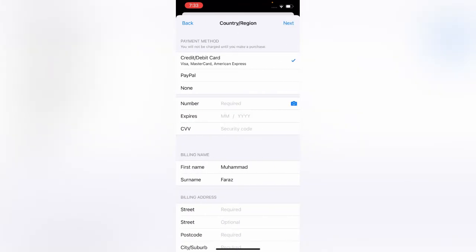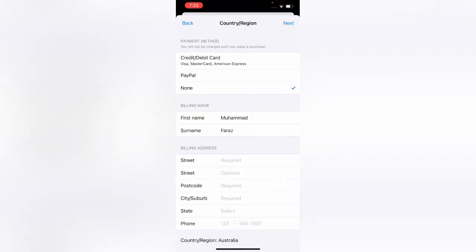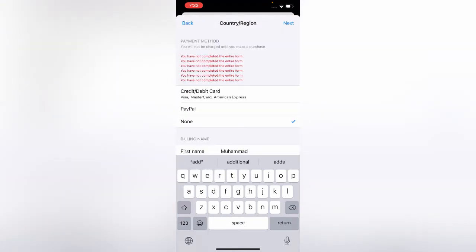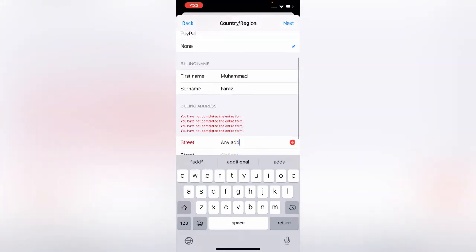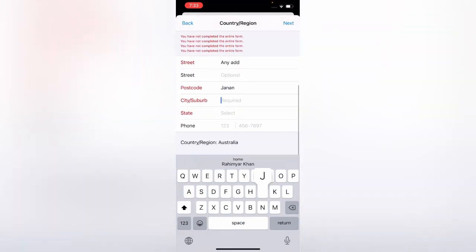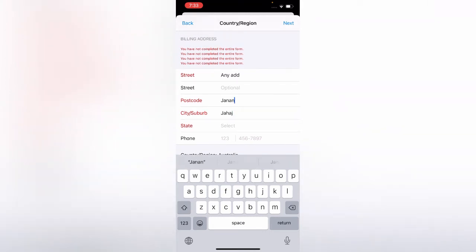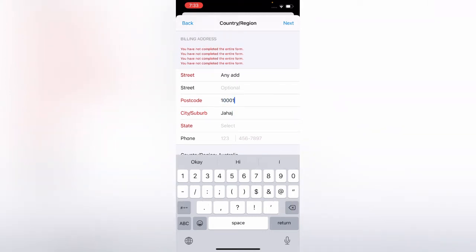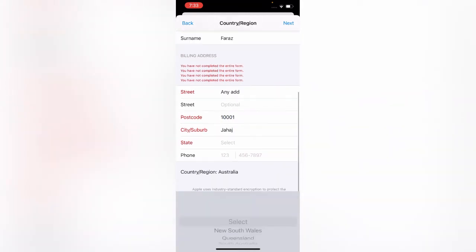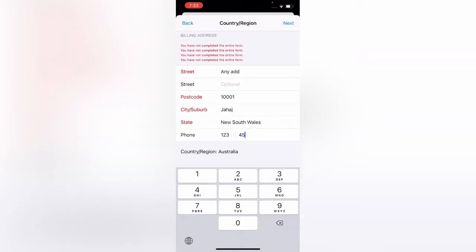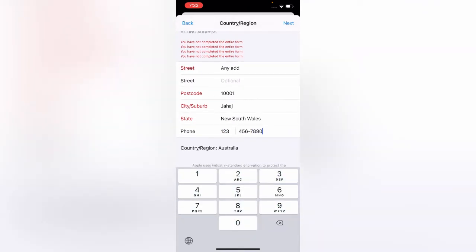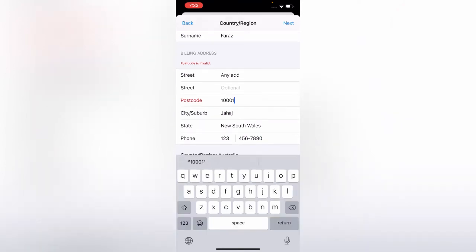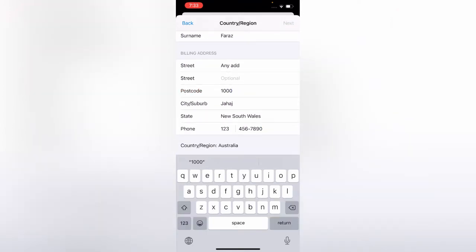Tap on none and enter any address, no problem. Enter any postcode, any state, and any phone number, then tap on next. The postcode must be a valid four-digit postcode. Tap on next again.